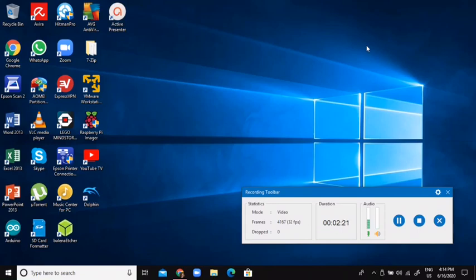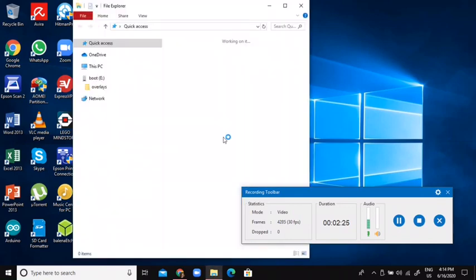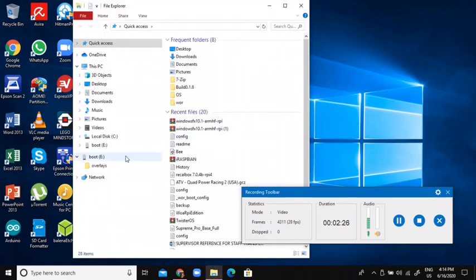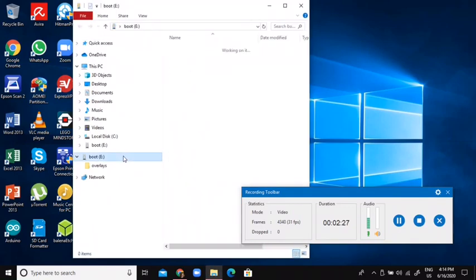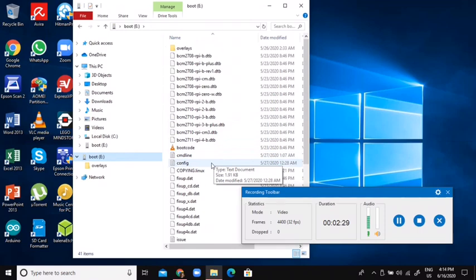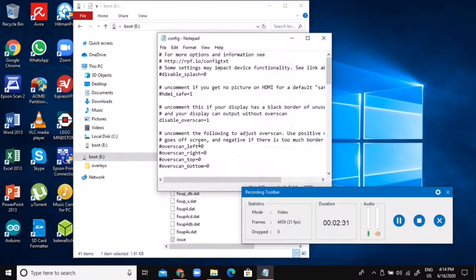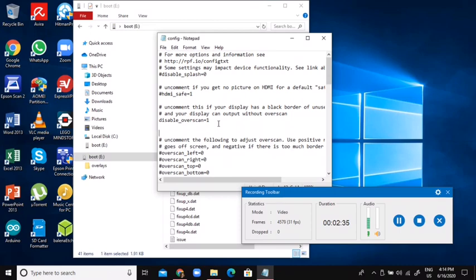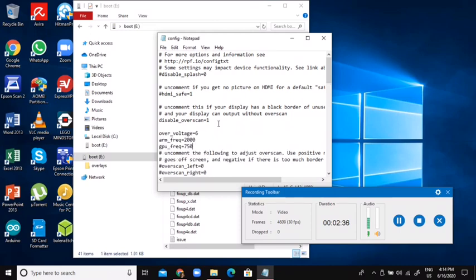So you see now. So if I open up File Explorer, here's boot. And if I go down to config, and right here, just under disable overscan, I'm just going to copy and paste this. So you can get this from the description.